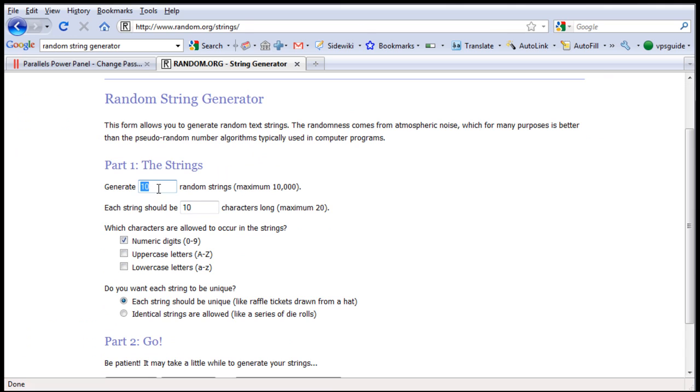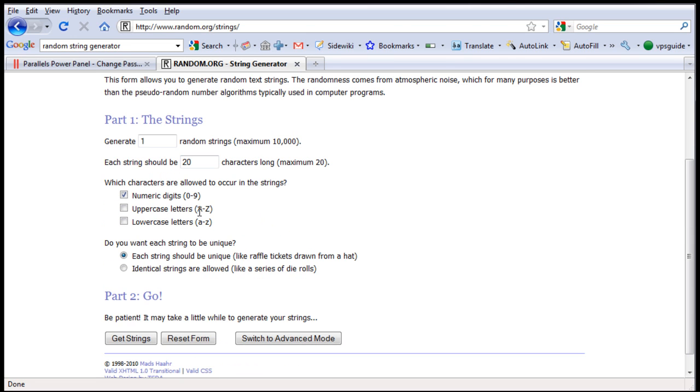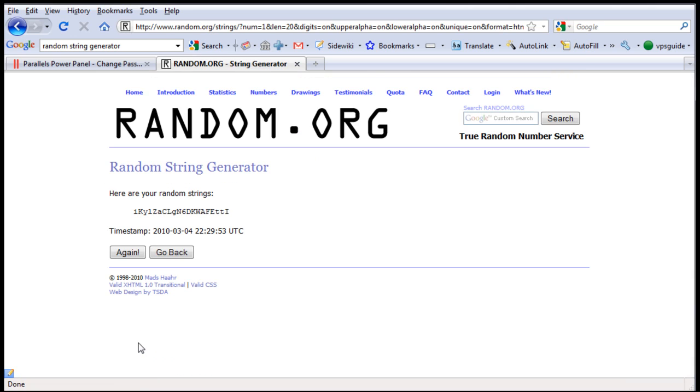Generate just one string for our new password and each string should be 20 characters long so it won't be too short. I am going to use numeric, uppercase and lowercase as well and click get strings. Here is our new password.